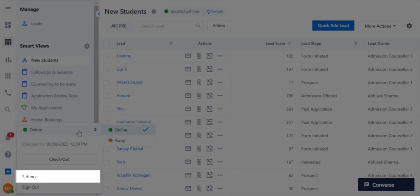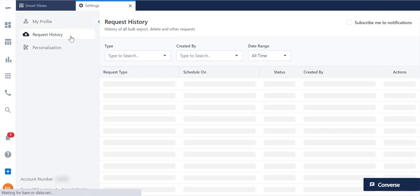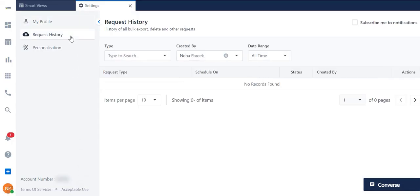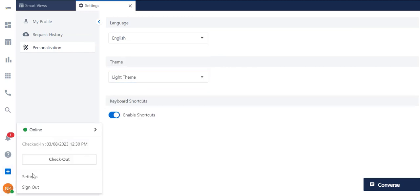On the settings page, you can view your profile and your request history. You can also change your theme, change language, as well as check out and sign out from here.